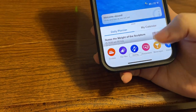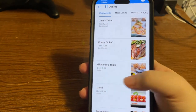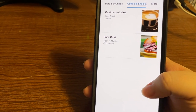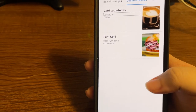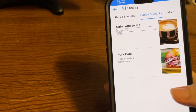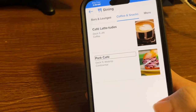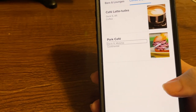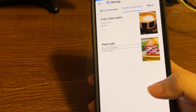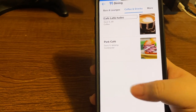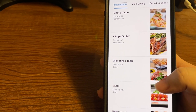Looking at Bars and Lounges, Coffee and Snacks, and More in the dining section. Under Coffee and Snacks we have Cafe Latitudes on Deck 5 Aft — that's the coffee shop on board — and Park Cafe on Deck 11 Midship, which I think might be in the solarium. I'm relieved Cafe Latitudes is showing up; as a coffee drinker, I would not be happy if it were closed. Under Restaurants, we can also look at specialty dining.